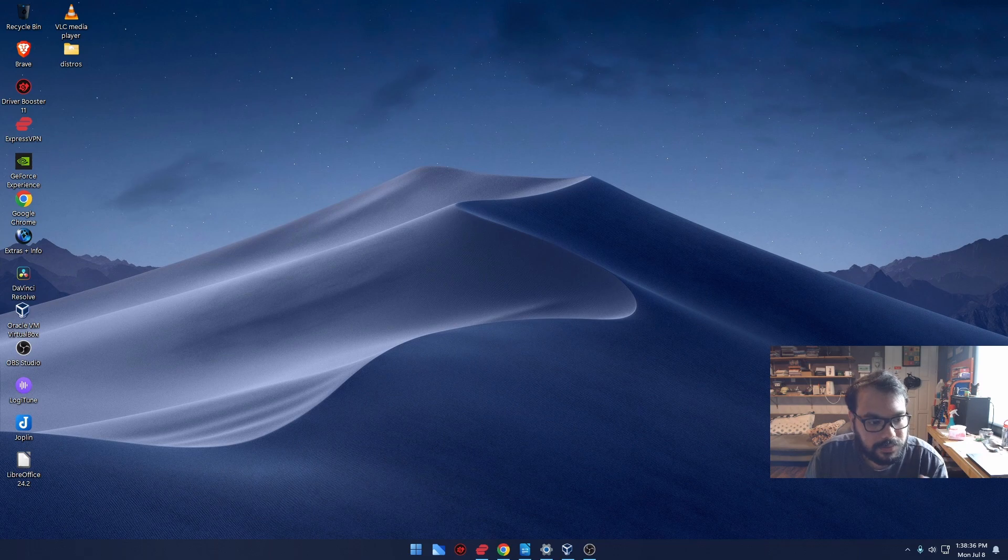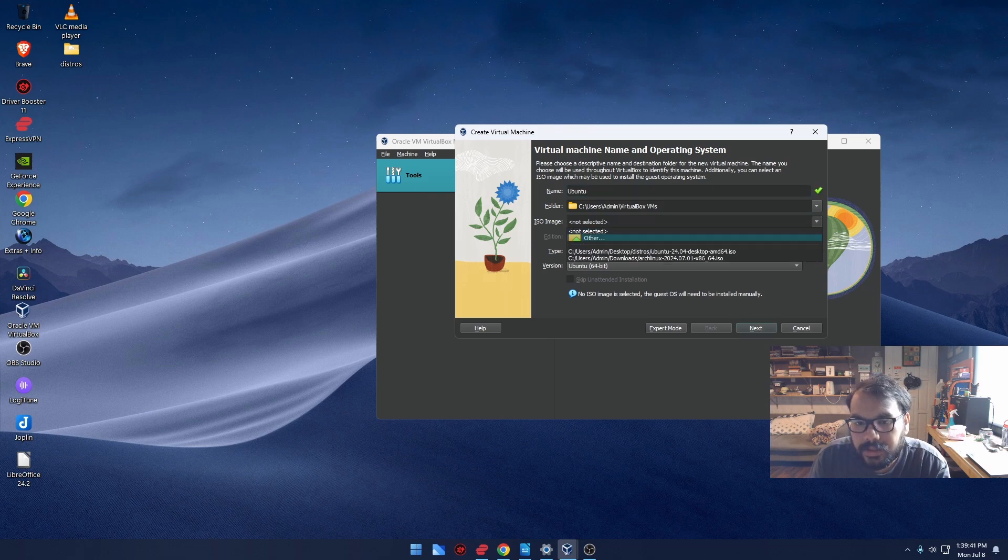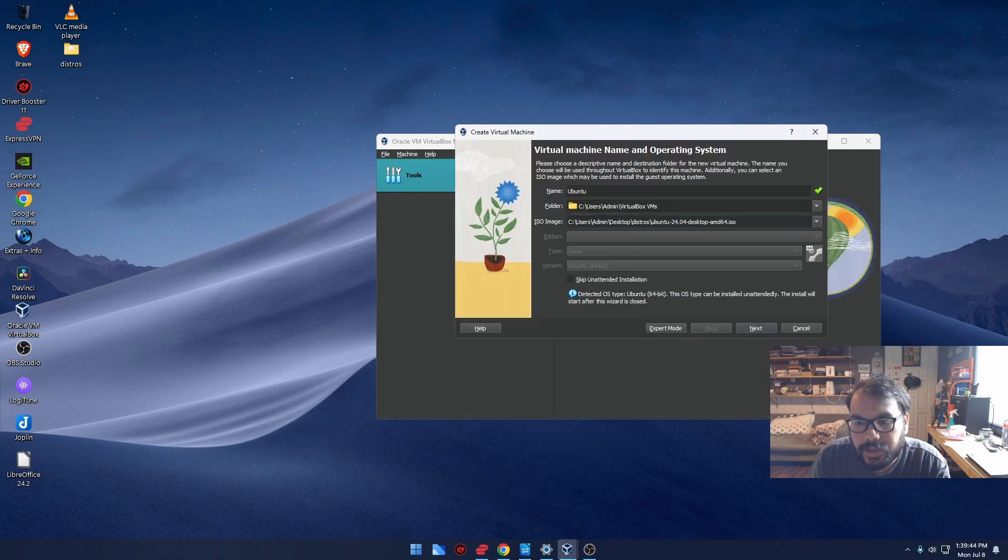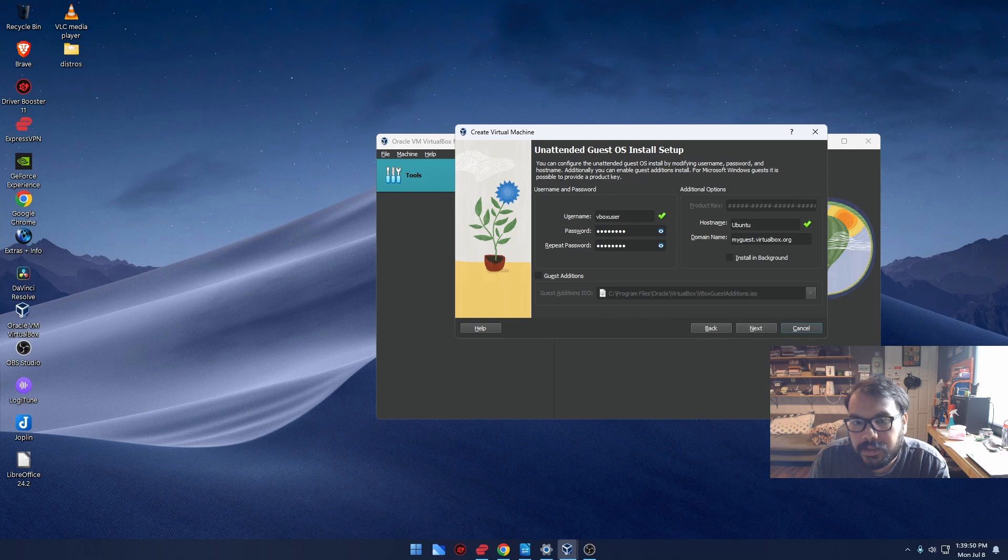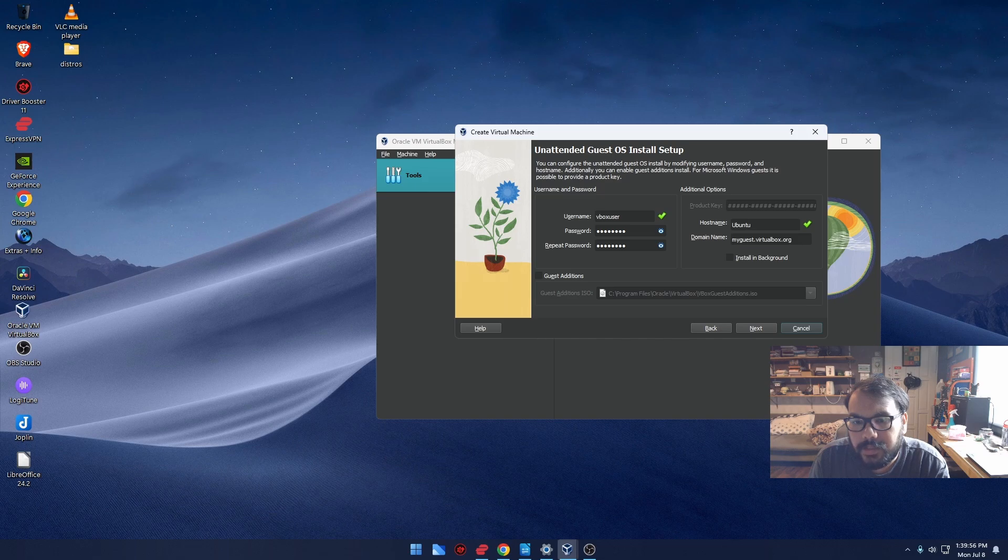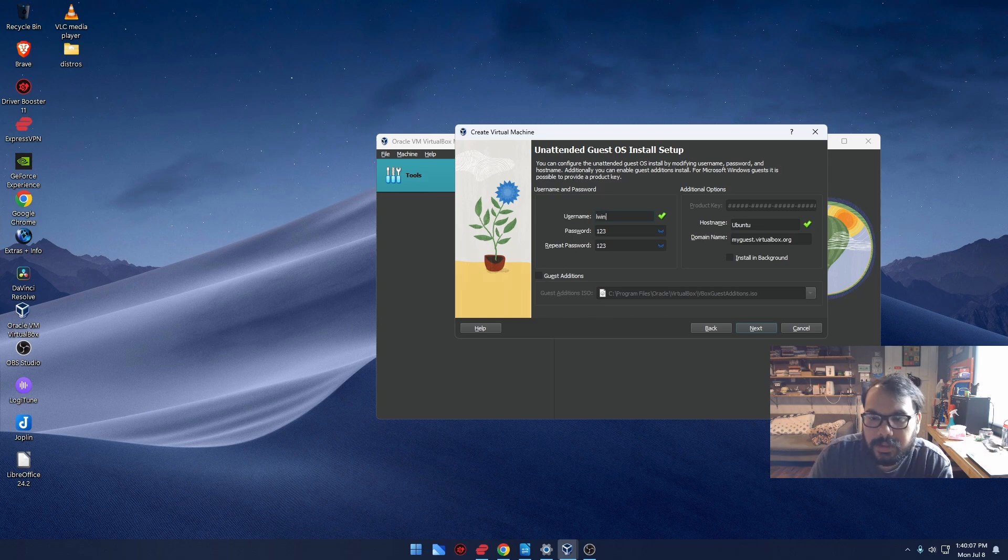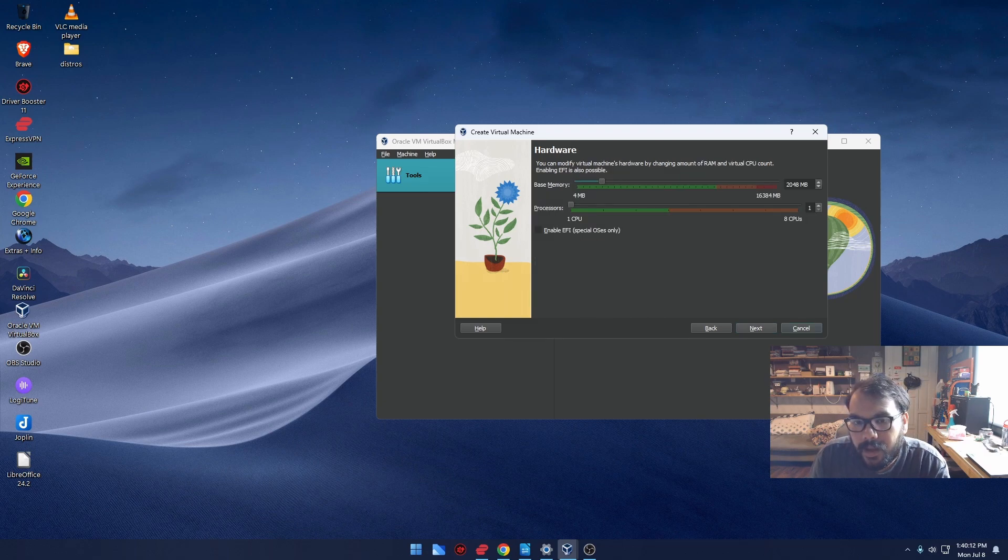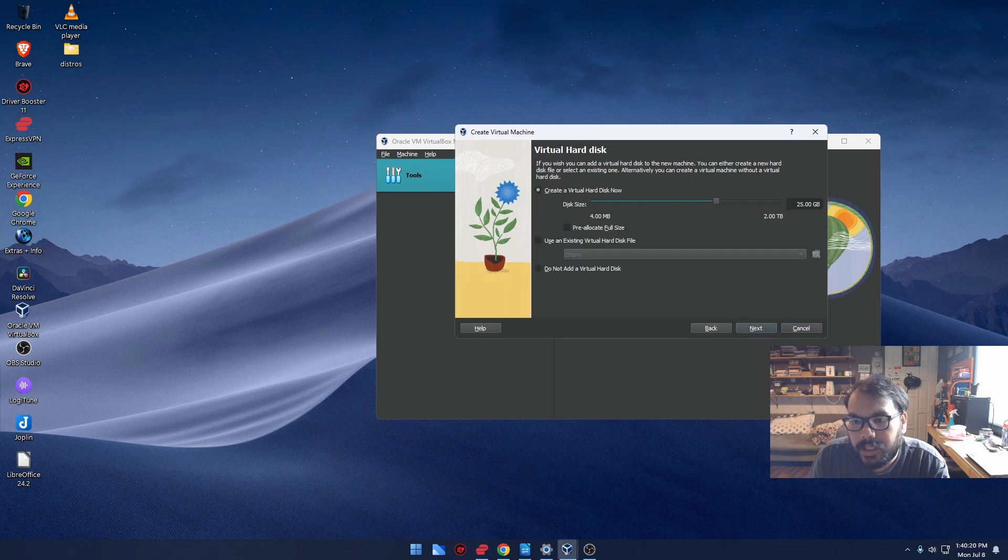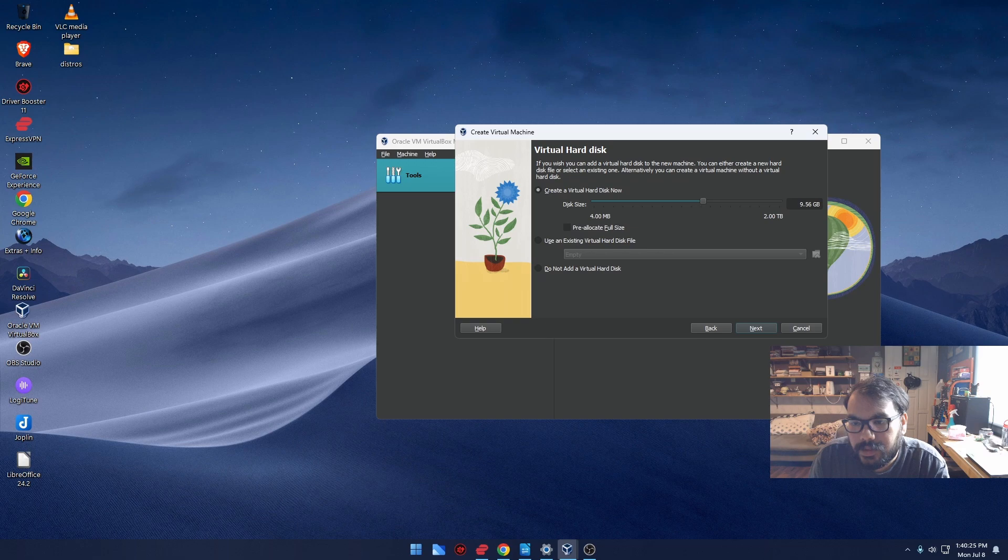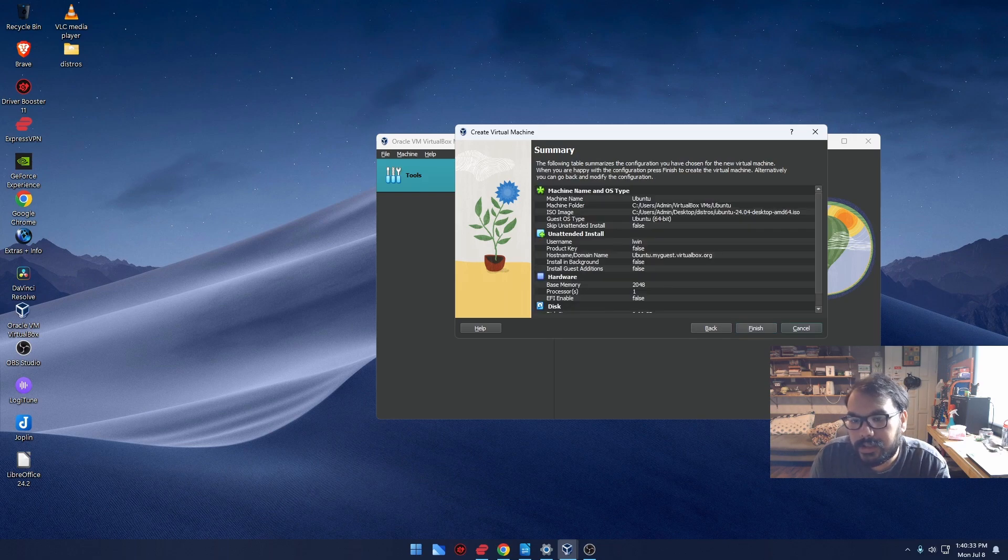During installation, I'll set up the username and password, configure the hostname, and allocate memory. The processor settings and storage configuration are important. I'm using the initial setup with standard partitioning.